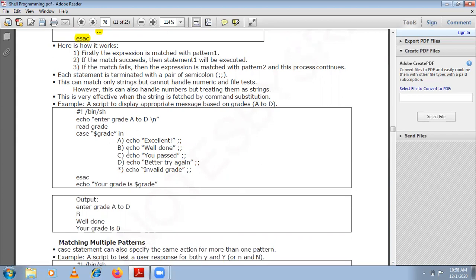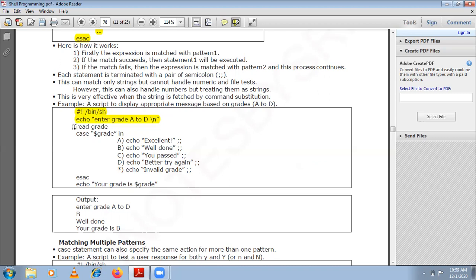Here is a script that displays appropriate messages based on grade A to D. The path where your shell script is stored is shown first. Then you ask the user to enter the grade from A to D — the \n stands for newline. So 'Enter grade A to D', and the grade entered is stored.